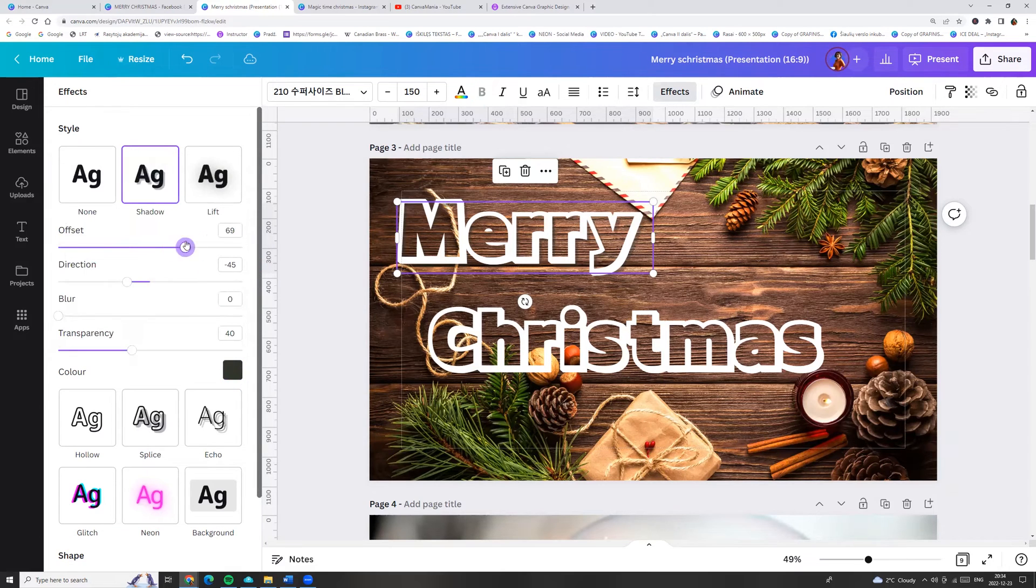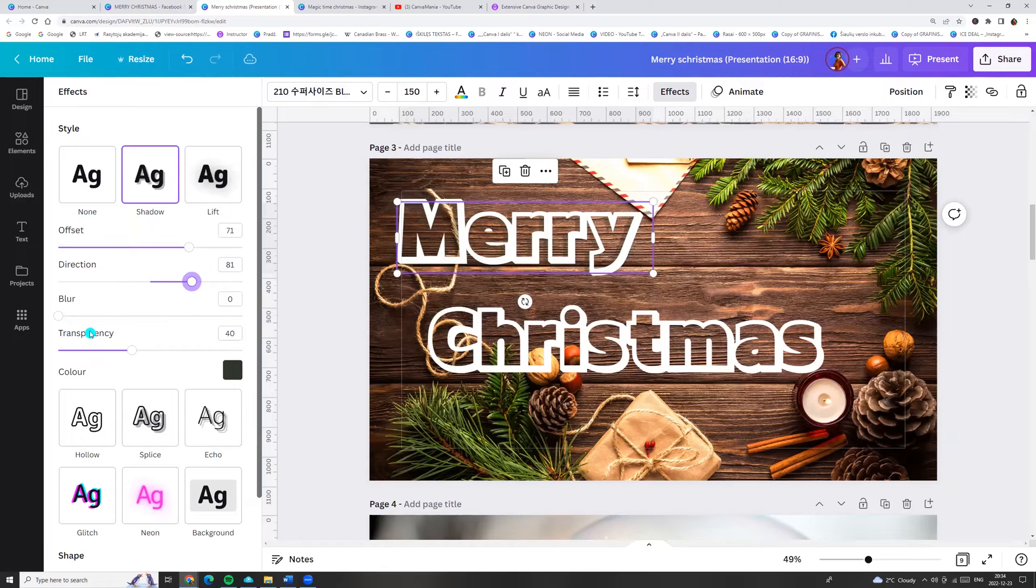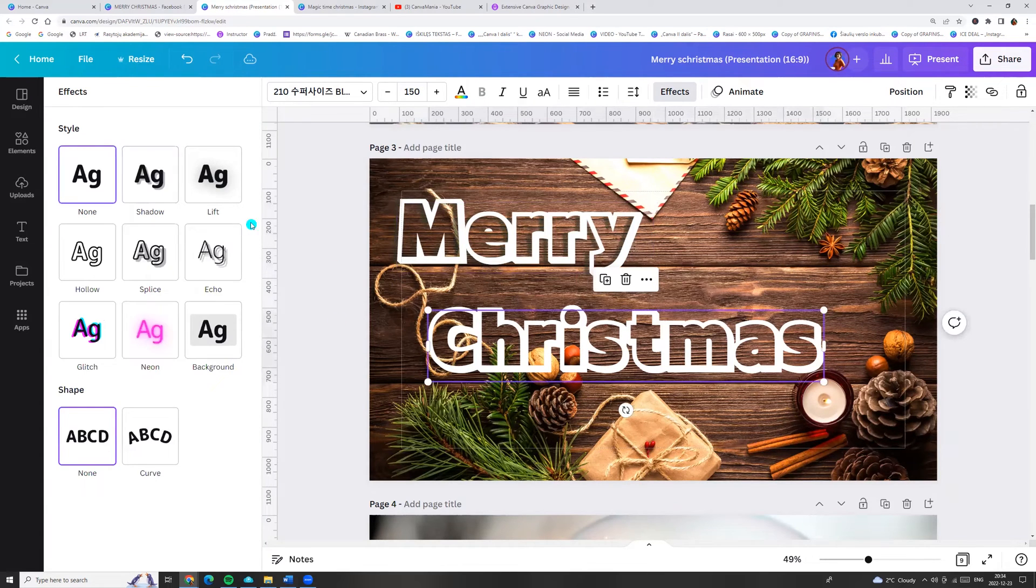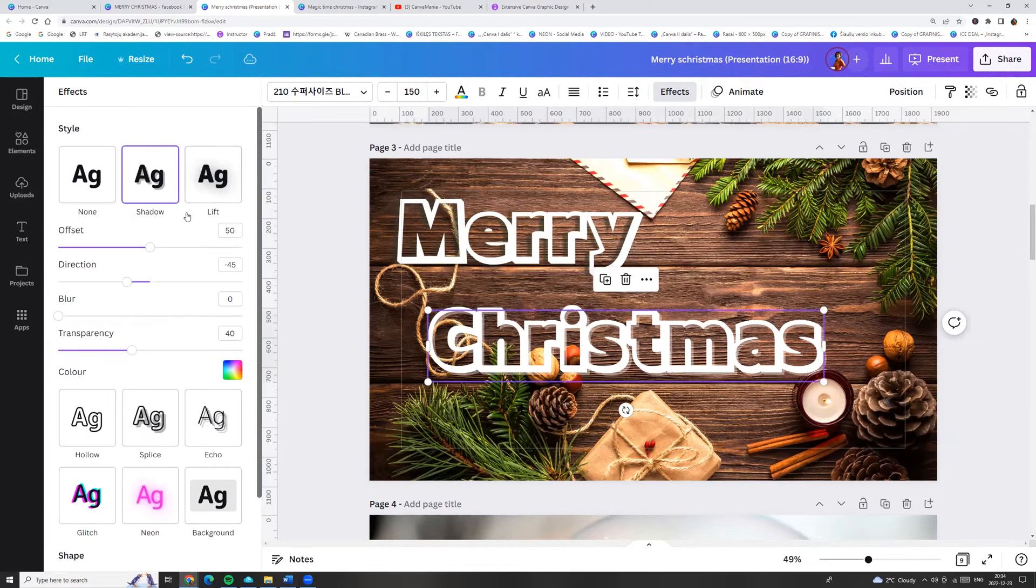And we can adjust offset, direction, blur, or transparency. And do the same with other word.